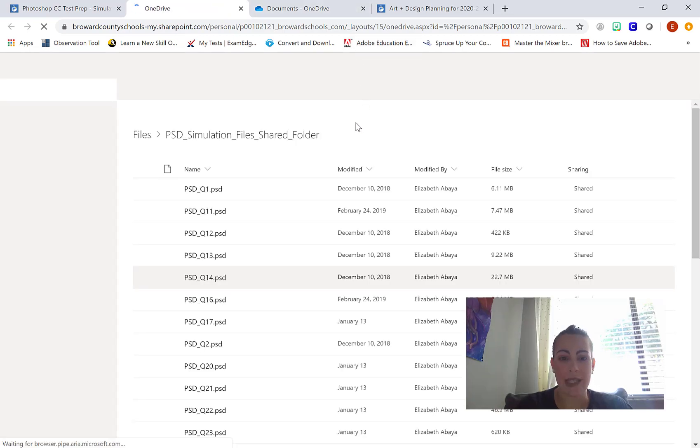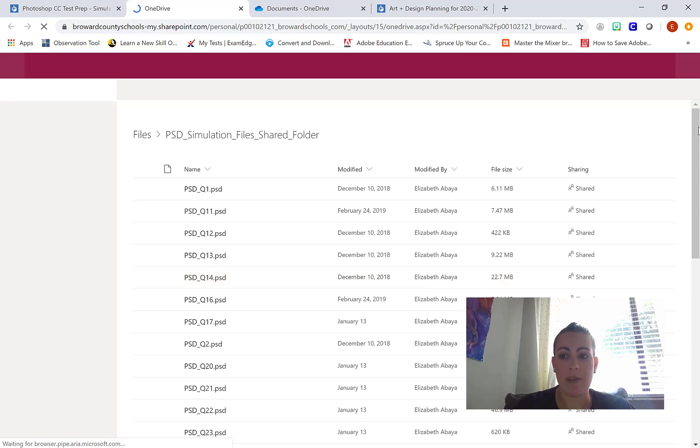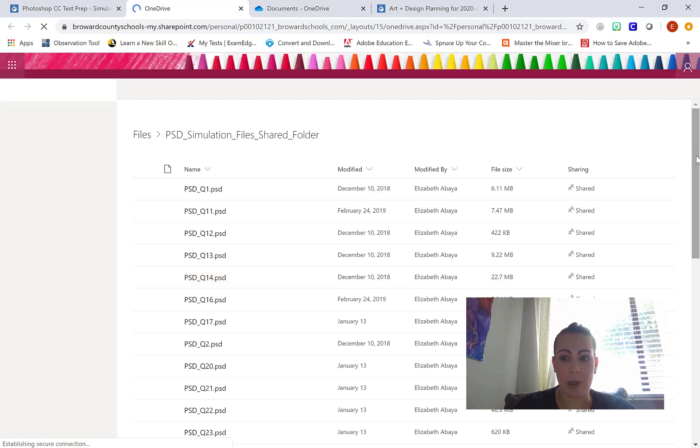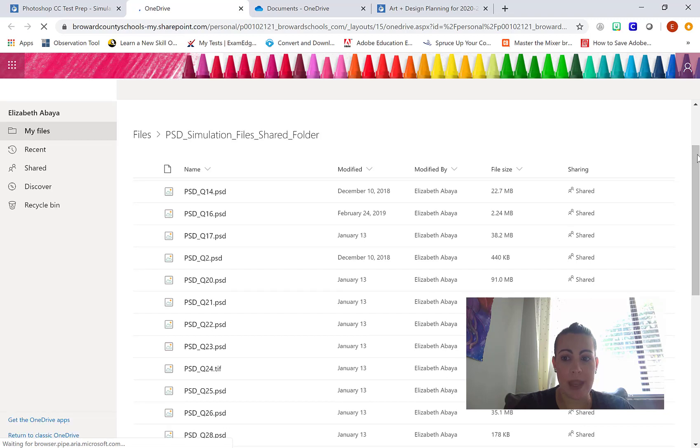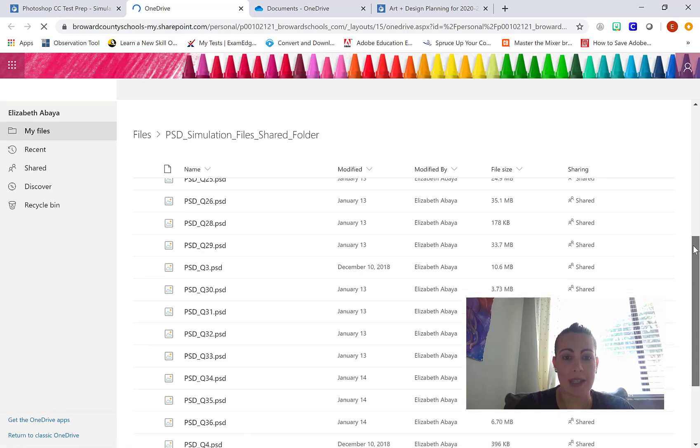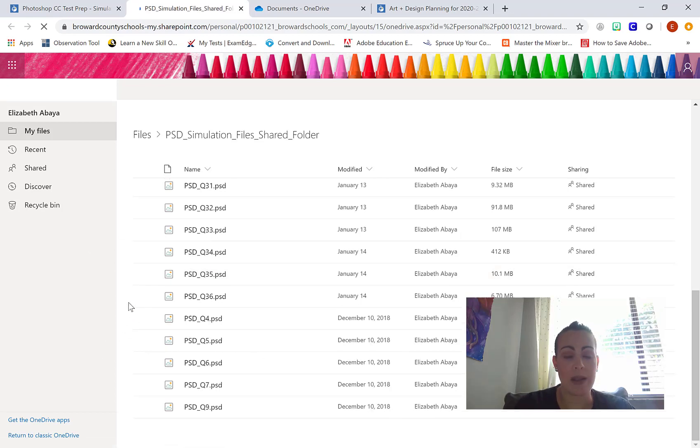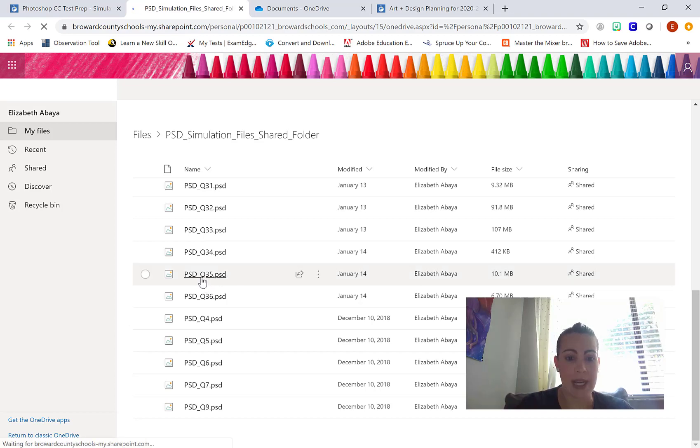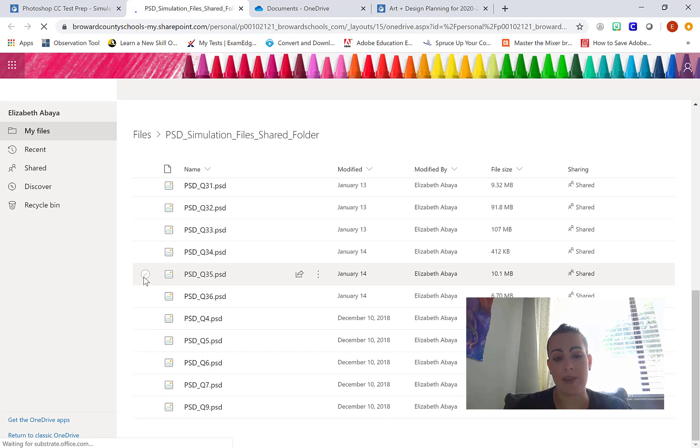You can see here in my OneDrive, there are several files in this particular folder. What students can do now that they have access to the shared folder is download whatever file we're working on. If I tell them we're going to work on file 35, PSD Q35, they would just click on it and download it on their individual computers.